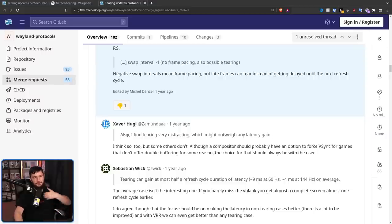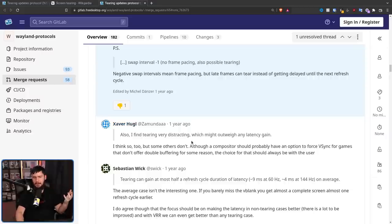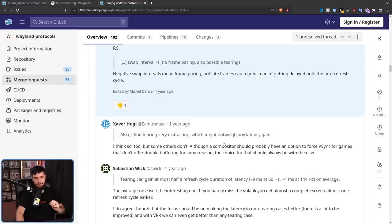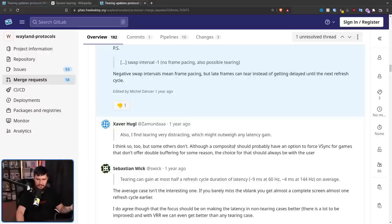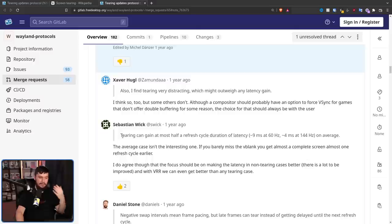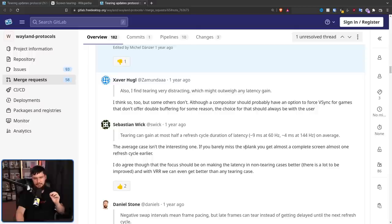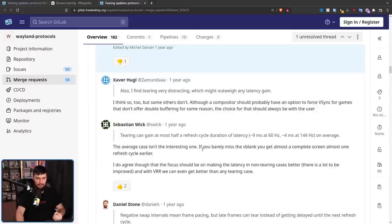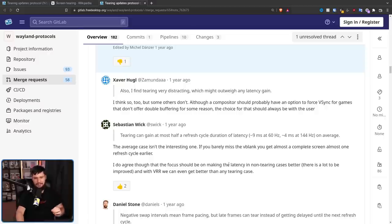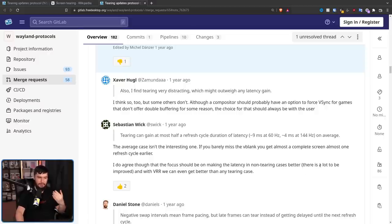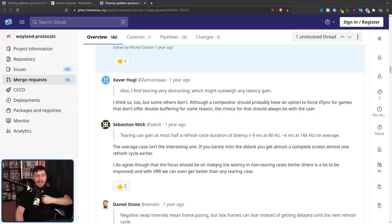And this response is from the creator of the merge request. I think so too, but some others don't. Although a compositor should probably have an option to force VSync for games that don't offer double buffering for some reason, the choice for that should always be with the user. And this response here as well from a separate user. The average case isn't the interesting one. If you barely miss the vblank, you get almost a complete screen, almost one refresh cycle earlier. I do agree though that the focus should be on making the latency in non-tearing cases better. There is a lot to be improved. And with VR, we can get better than any tearing case.